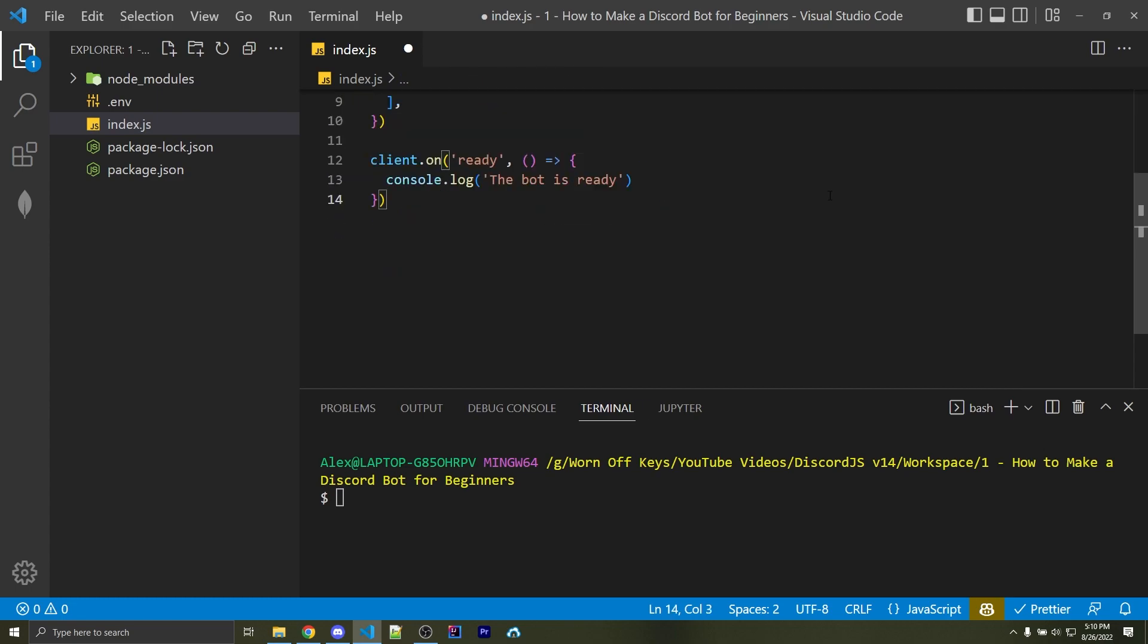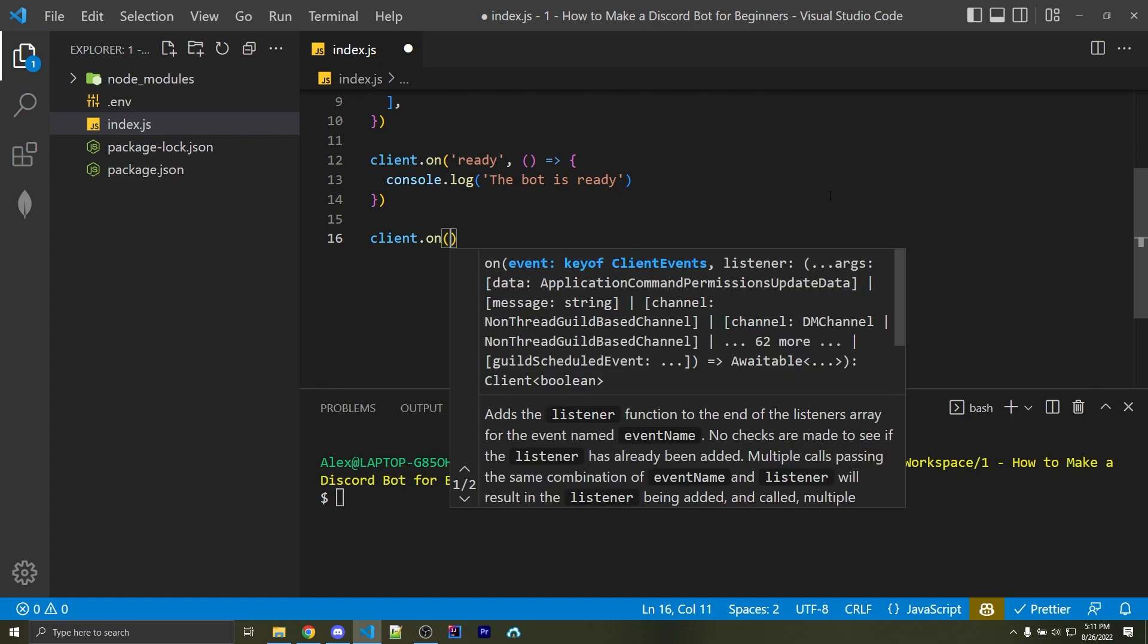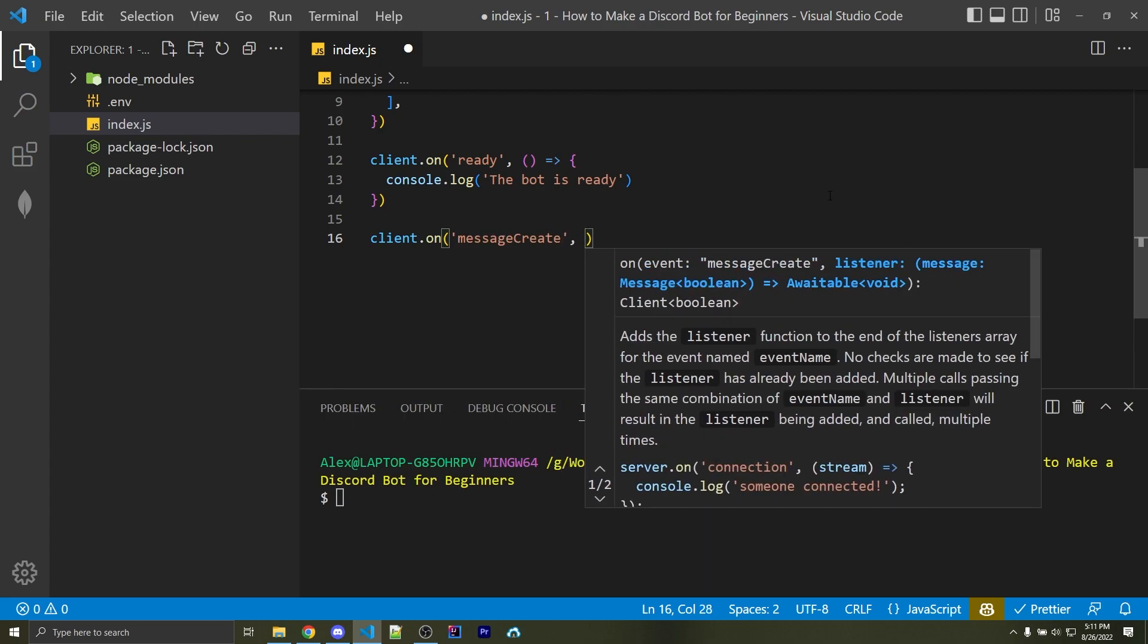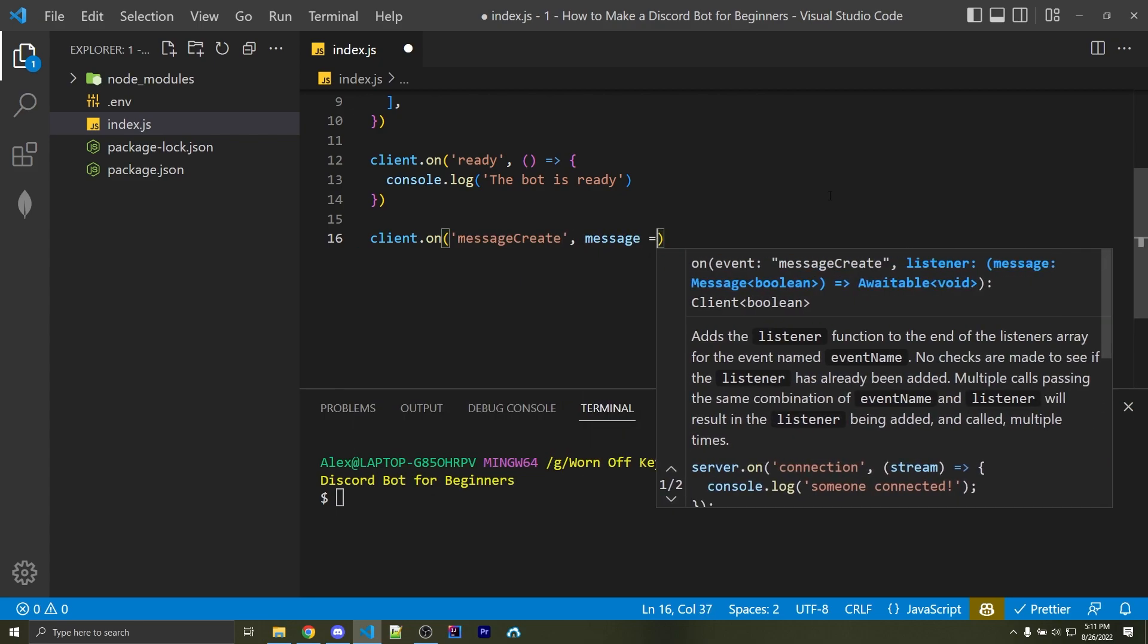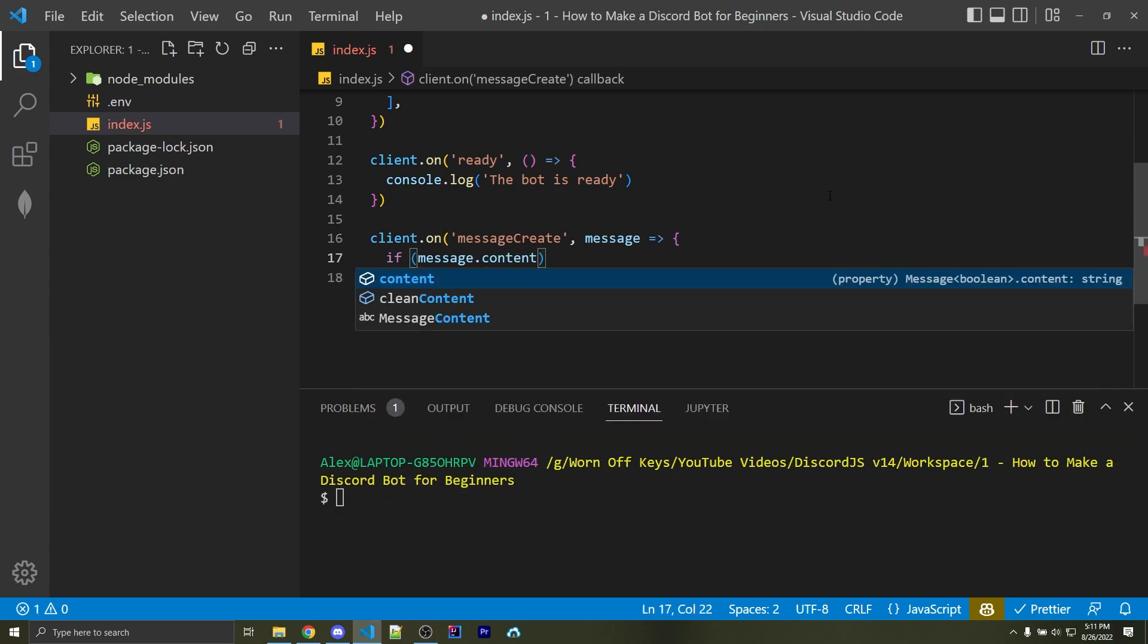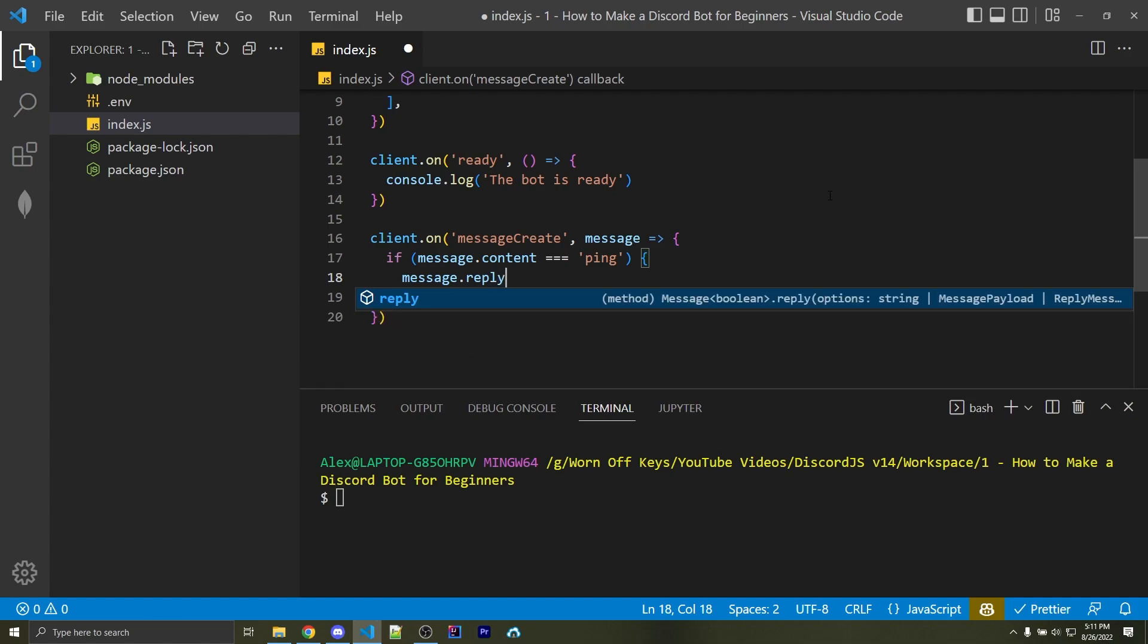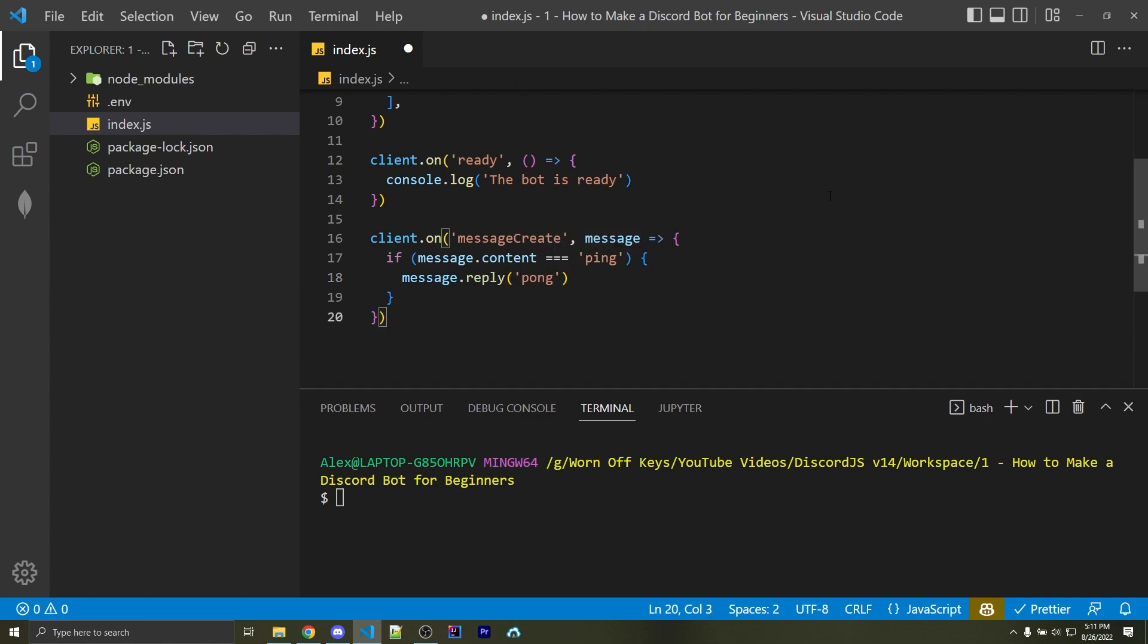Now we want to listen for whenever a new message is created, and if the message is the text ping, then I want to respond with pong. So for example, here I can say client.on message create, and then we can have a callback which will give us access to the message that was sent. Now what I want to do is say if message.content, this will be the actual string that the user sent. If this is exactly equal to the string ping, I now want to say message.reply with the string pong.